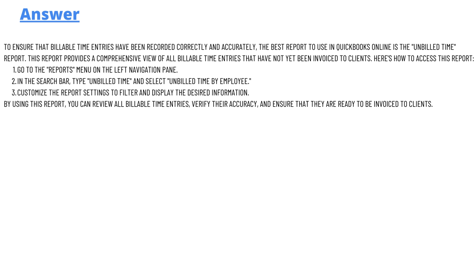By using this report, you can review all the billable time entries, verify their accuracy, and ensure that they are ready to be invoiced to the clients.